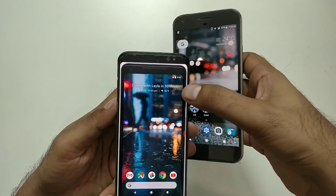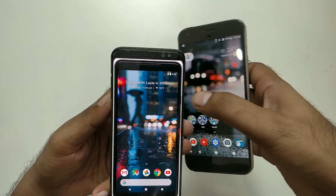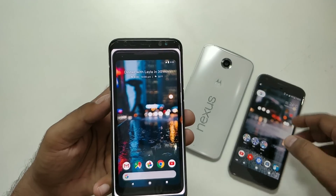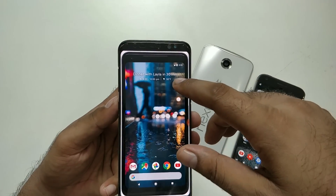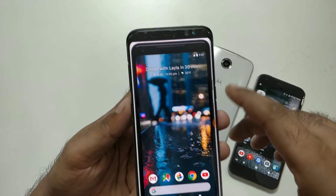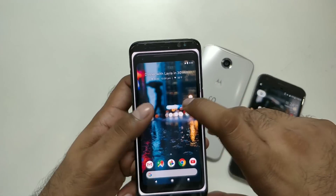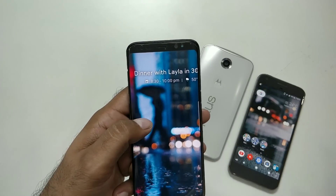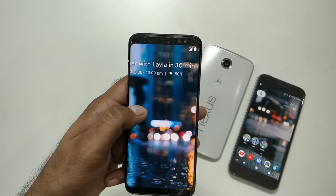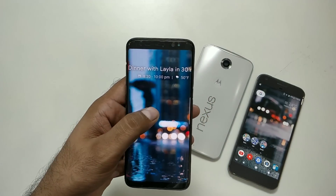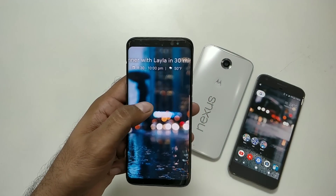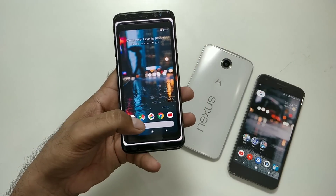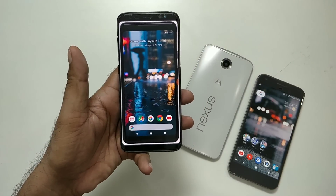The weather widget has been replaced by the Google Calendar. It shows so many things — you can see a weather widget showing 50 degrees Fahrenheit, and also a calendar event like 'Dinner' with a time 30 minutes away. So it basically shows your calendar and weather at the same time.